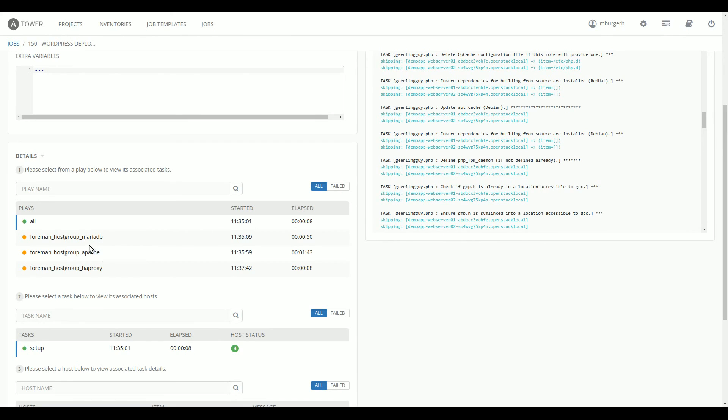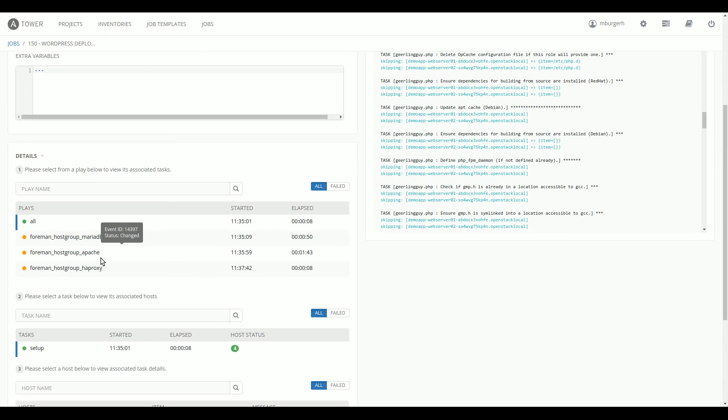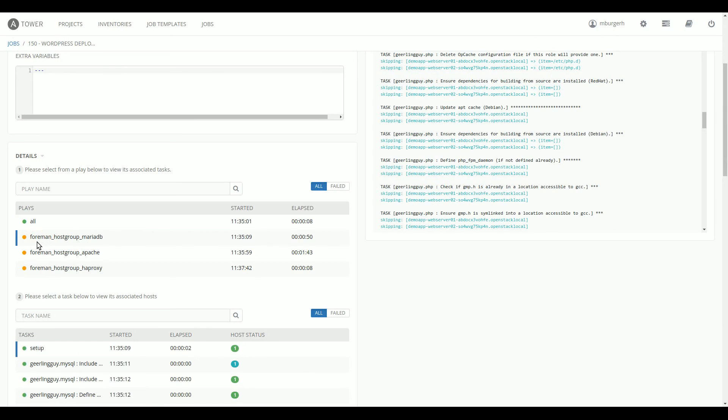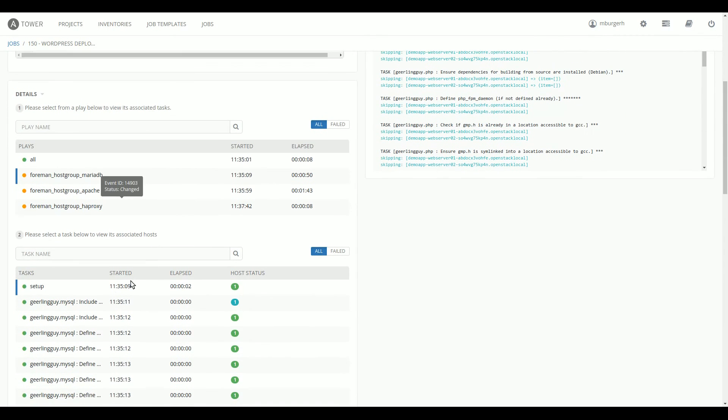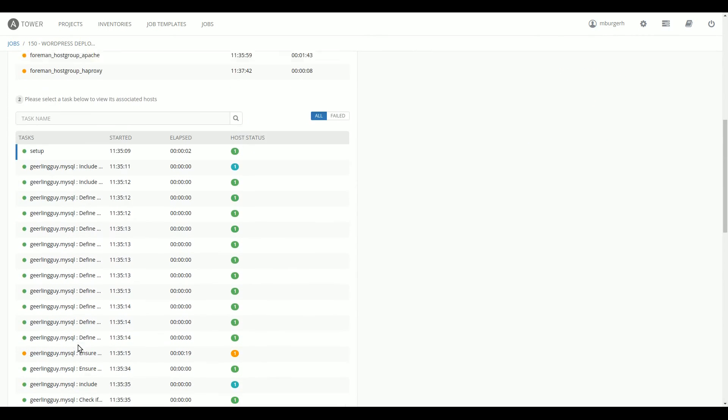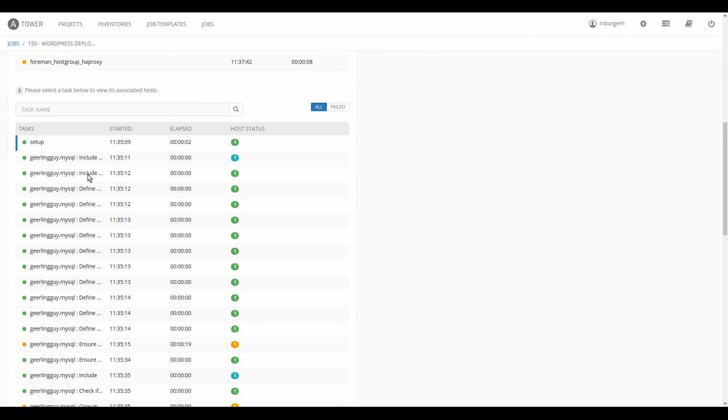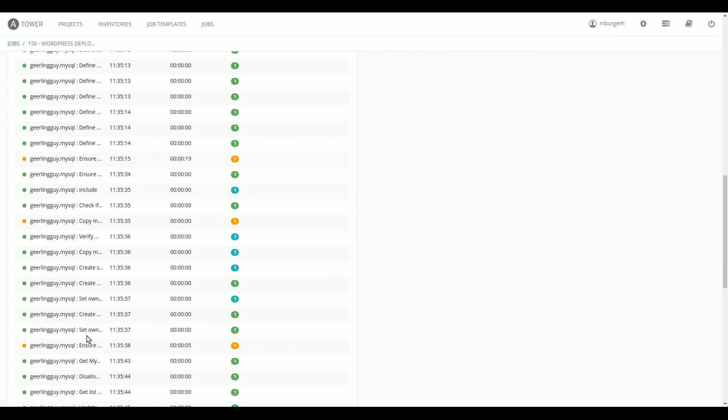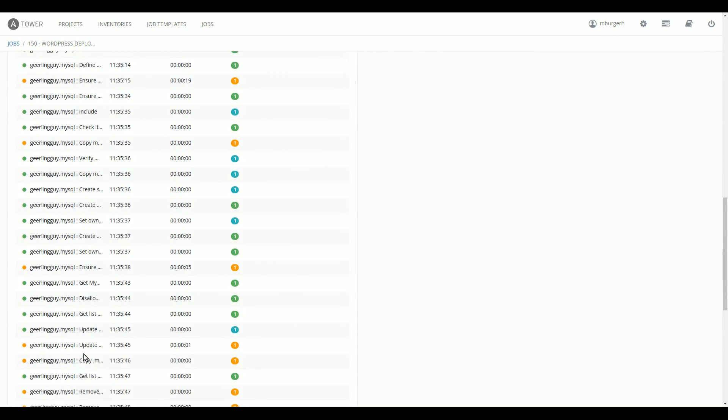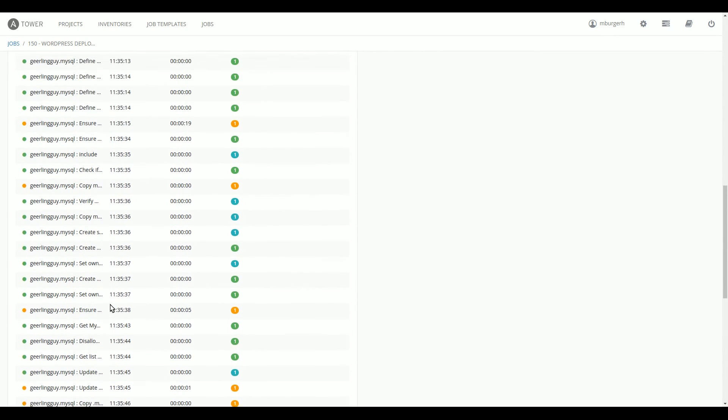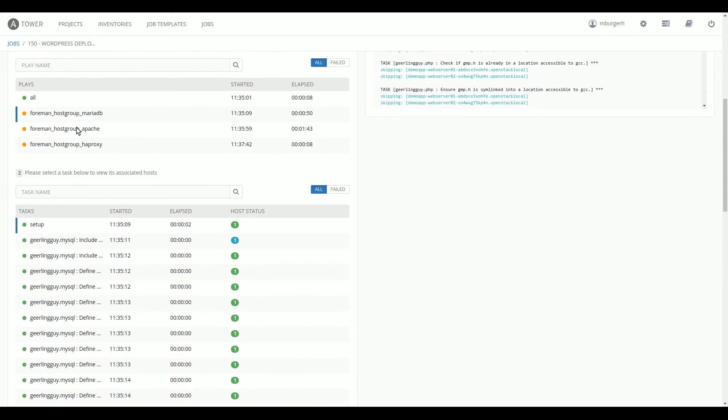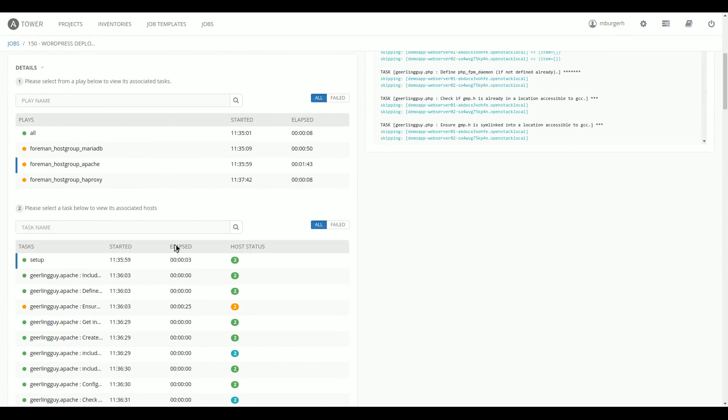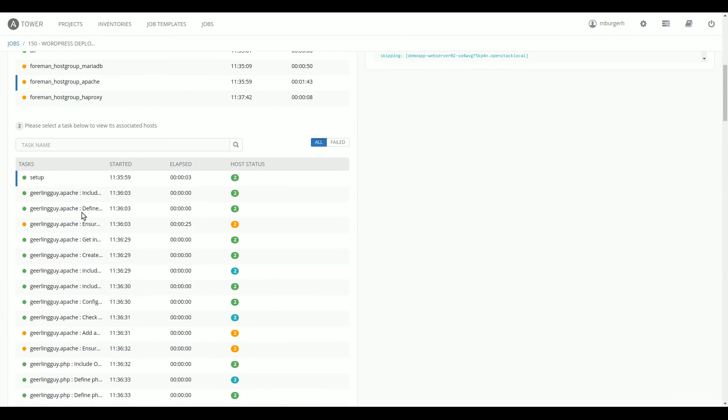So each host group has a couple of member servers in there. So MariaDB only one. Apache host group has two servers in there, and HAProxy host group only one as well. And on those member servers of those groups, we run a specific amount of tasks. So if we take a look at the server, what happened for MariaDB is we installed MySQL on MariaDB because this is RHEL 7. And we created a database in there and we configured that database to allow connections from the web server, etc.